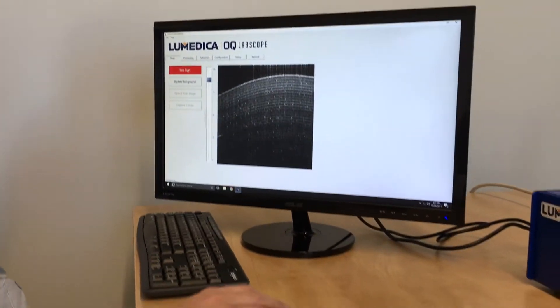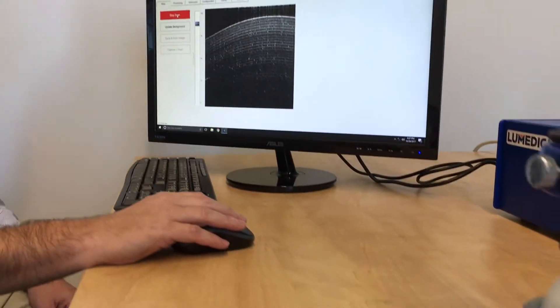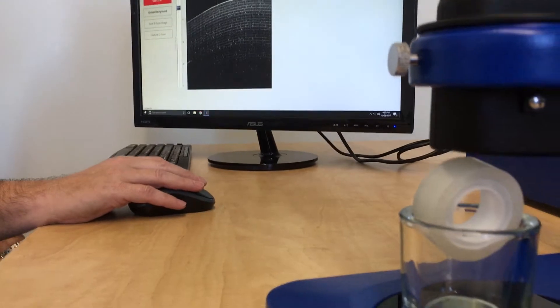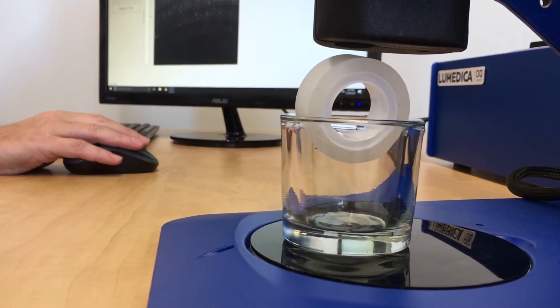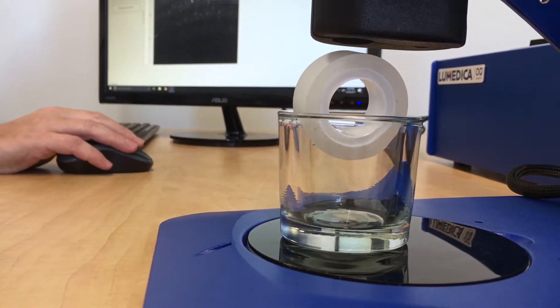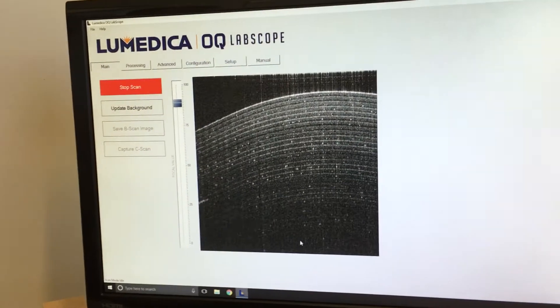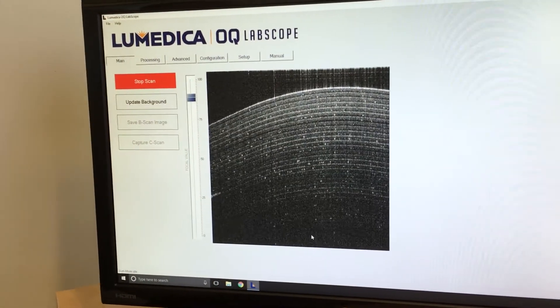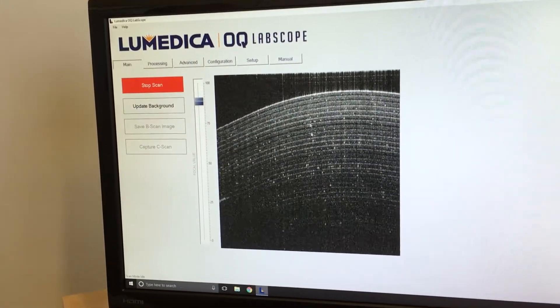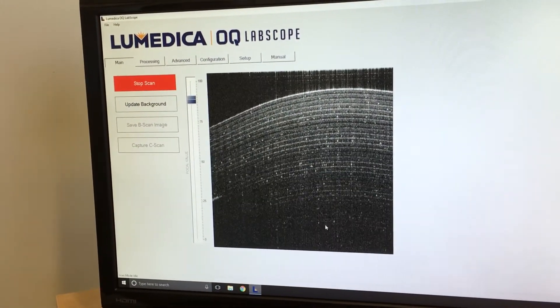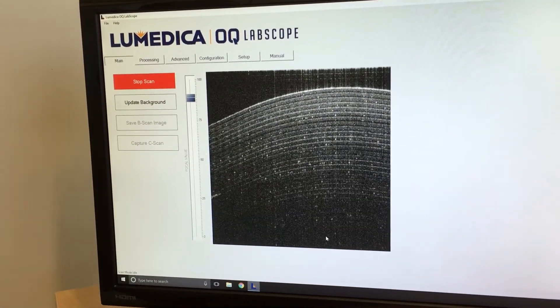I'm showing an image here of scotch tape, but this is a cross-sectional image, so you can see all the different layers of the tape. Our depth of focus here is over 2.2 millimeters, and we can see up to 20 layers of tape.